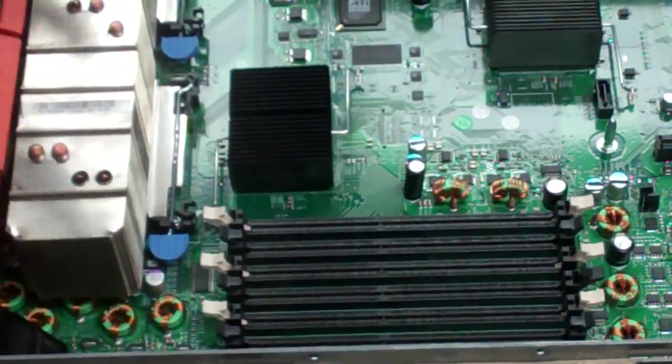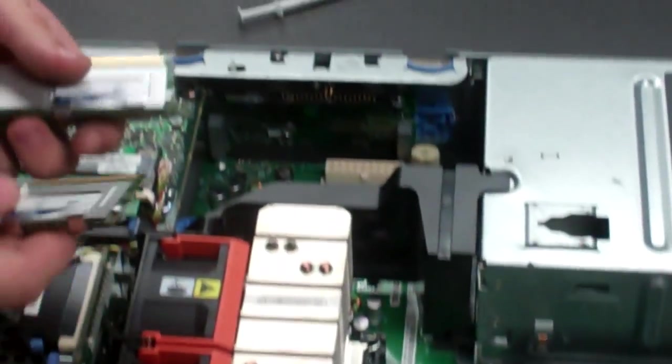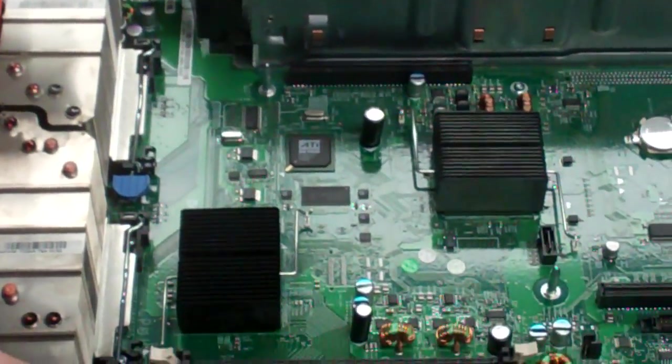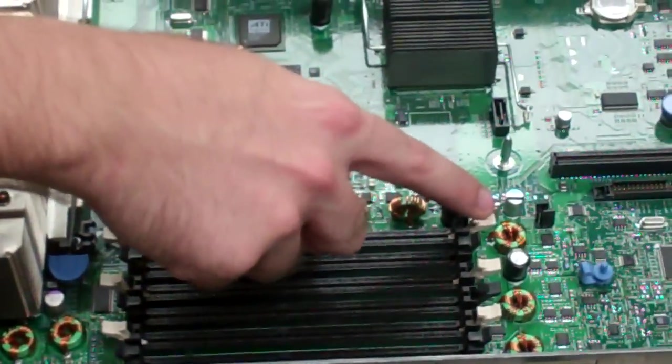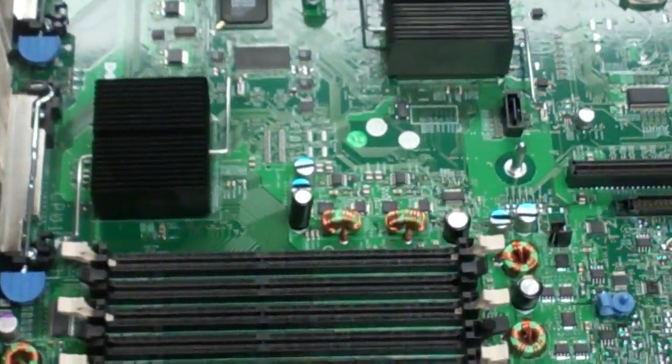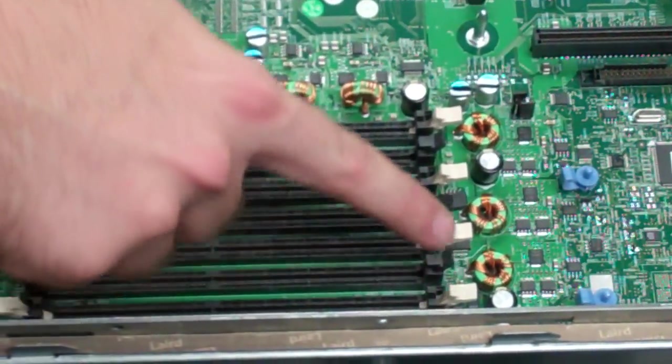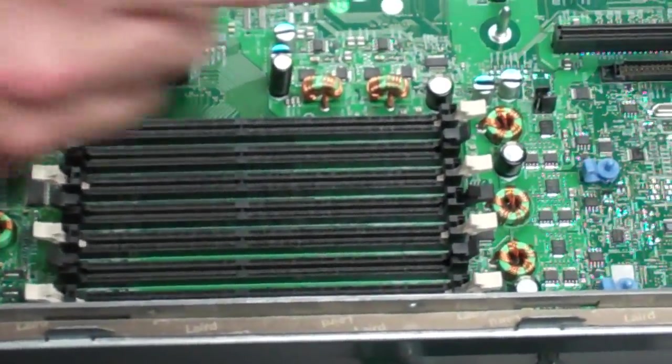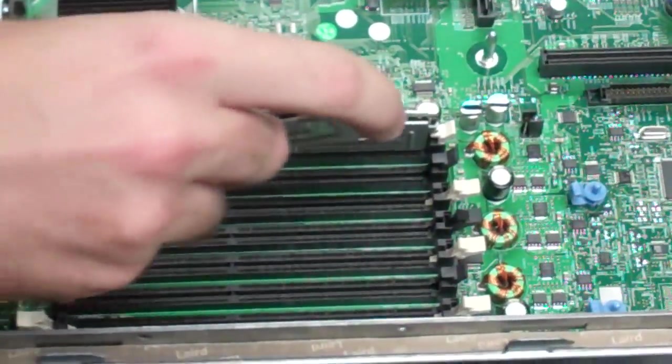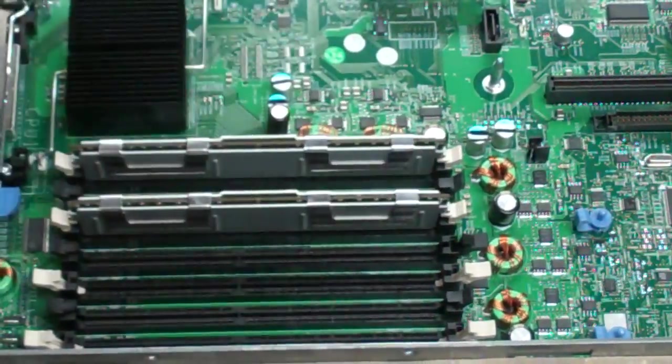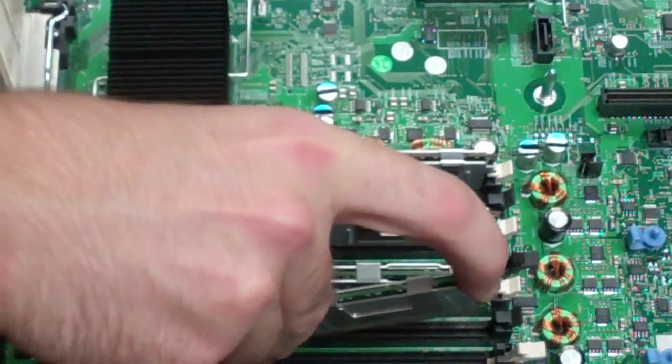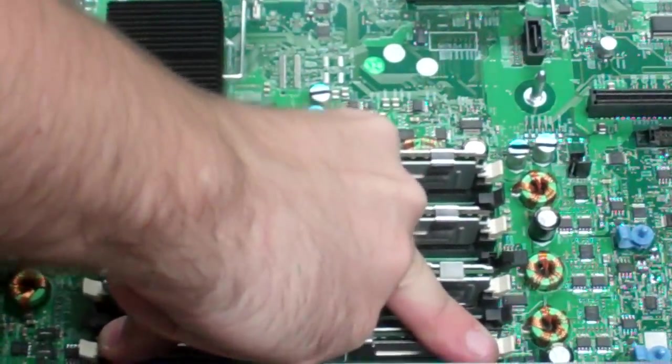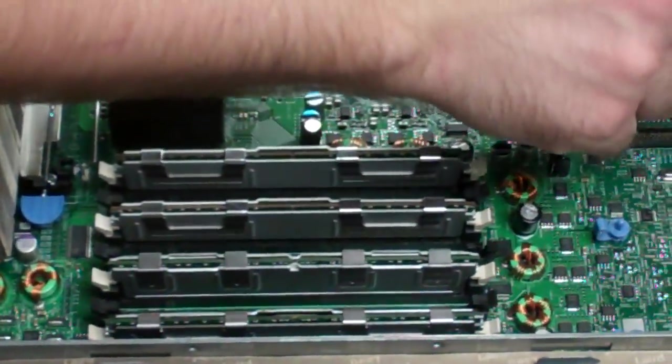We'll then reinstall our memory. Now, if you're not filling up all the banks, if you remember how they went in, that's perfect. But otherwise, you can know it goes in essentially every other one. So it's 1, 2, 3, 4, 5, 6, 7, 8. So we'll install our memory. Make sure both of the latches on each side clip all the way down. Some people don't always put them in all the way and it doesn't boot.